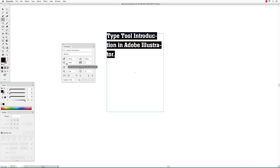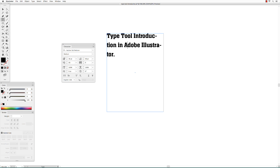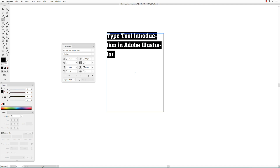Kerning is the space between individual letters. If you click between two letters, you can change the kerning between those two letters. Tracking changes the spacing between all the letters uniformly.